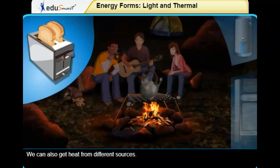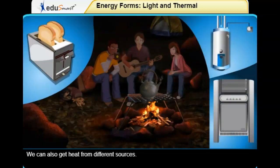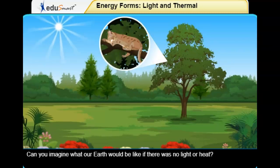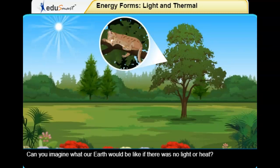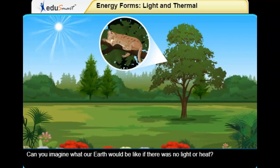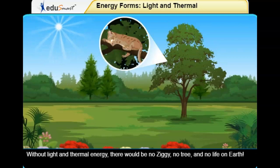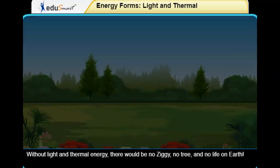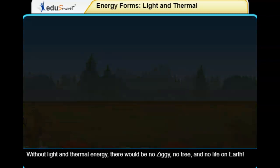We can also get heat from different sources. Can you imagine what our Earth would be like if there was no light or heat? Without light and thermal energy, there would be no Ziggy, no tree, and no life on Earth.